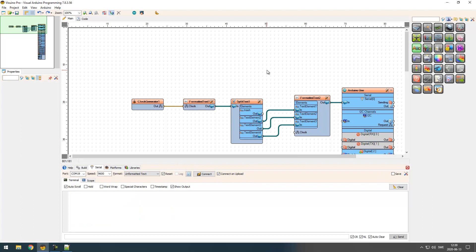That should be enough to get you started with the Split Parse component. It is a very powerful component that can be used in all sorts of scenarios. You could run into some issues if you have a delimiter with only one character — if you have that, I would suggest changing that character to multiple characters using the Replace Text component. Just try, play around, and good luck!